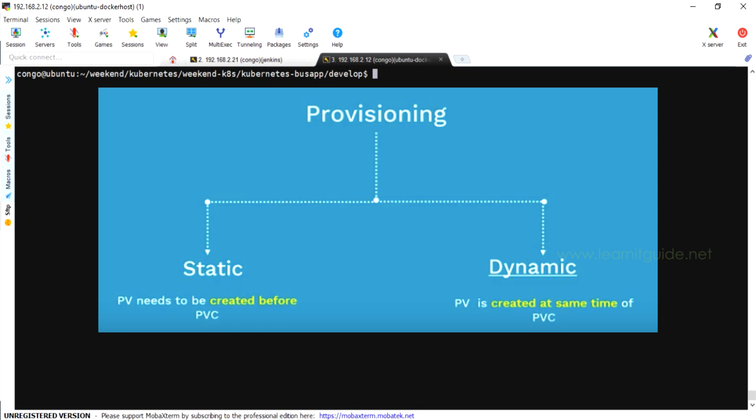Earlier we used to create all these resources like we create EBS volume on AWS, then we would create persistent volume with storage class types, then we would create persistent volume claim. But this dynamic provisioning just requires only storage class type and persistent volume claim. Rest all will be created dynamically.